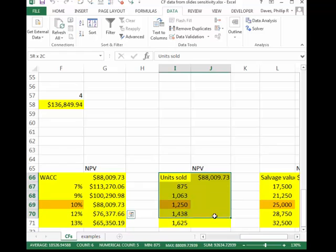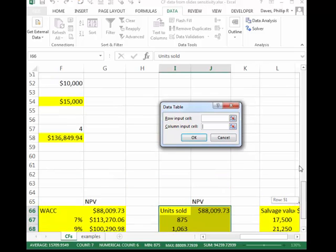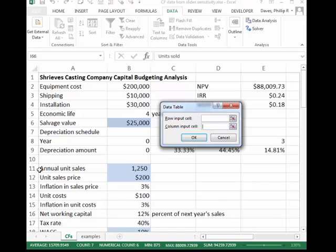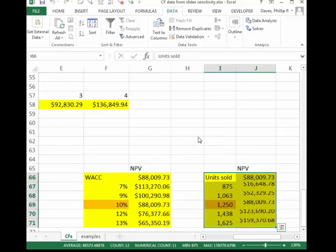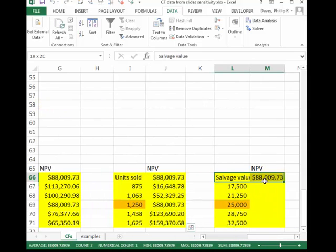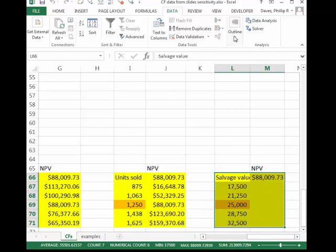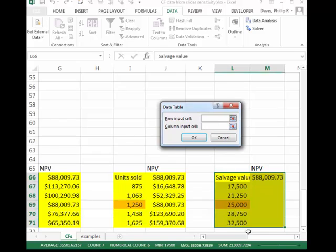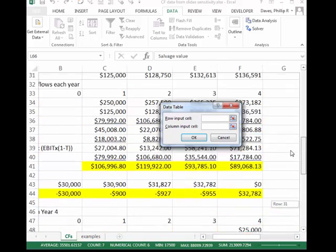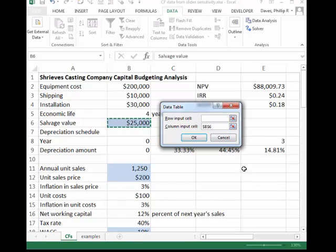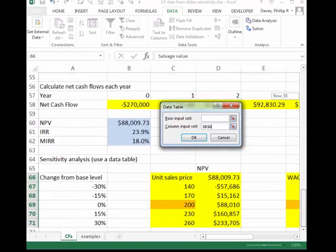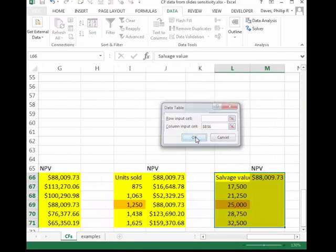We'll also do units sold — Data Table, column input cell pointing to the annual unit sales cell. Press OK and watch it fill in. And then finally, salvage value — What-If Analysis, Data Table — with the column input cell pointing to salvage value at cell B6. Now all four data tables are filled in.